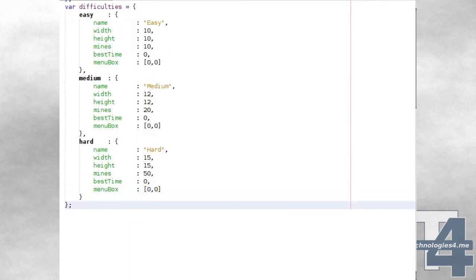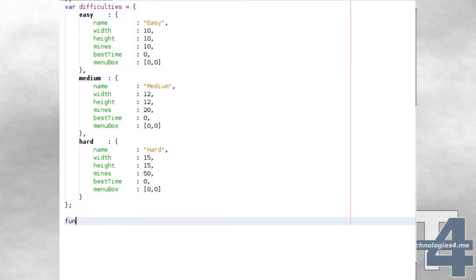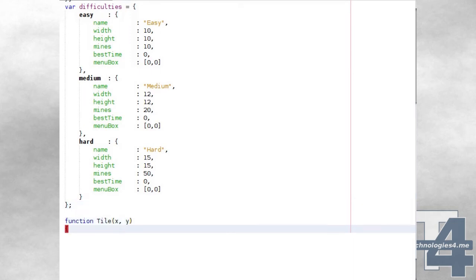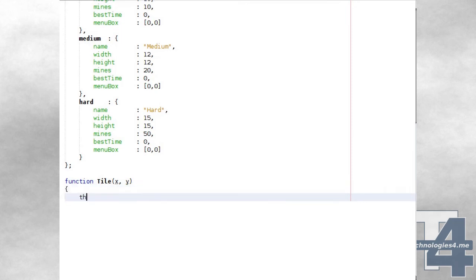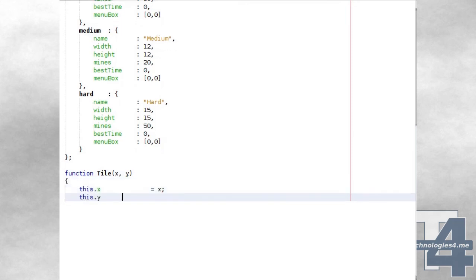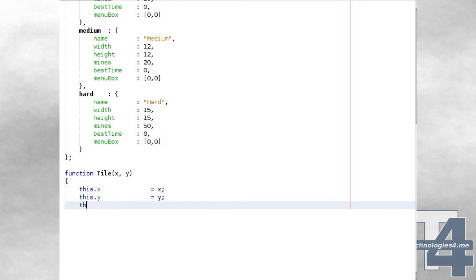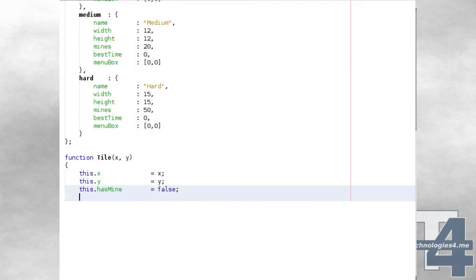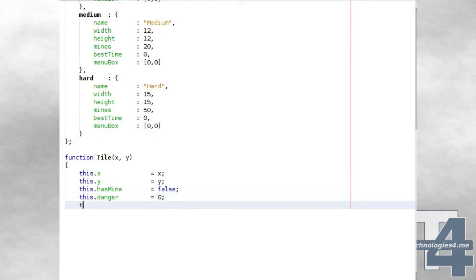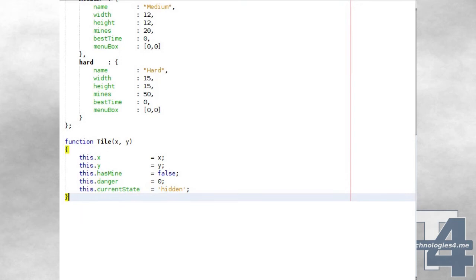We'll now create a tile class which will be used to represent each tile that makes up the grid for our Minesweeper game. Each tile has an X and Y position, a boolean flag as to whether this tile has a mine on it, the danger value calculated by seeing how many neighbouring tiles also contain mines, and the current state of this tile which will start off as hidden.